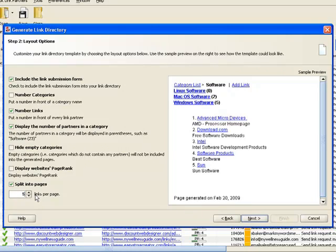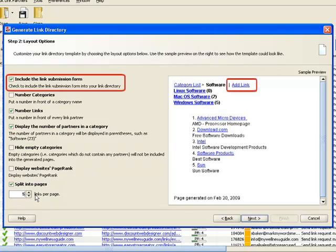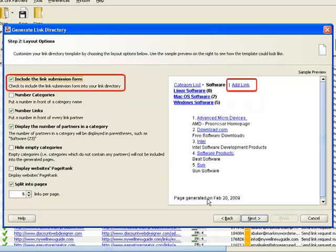You can also include a link submission form for people willing to swap links with you. Whenever someone fills out this form, you get notified and can add the new partner to your project in a click.